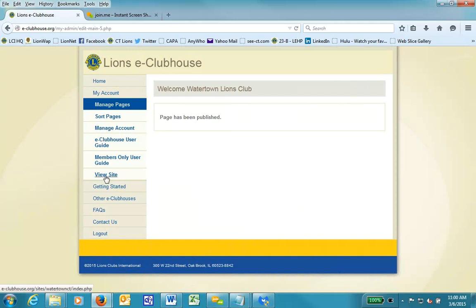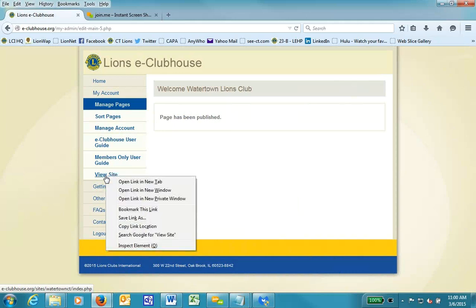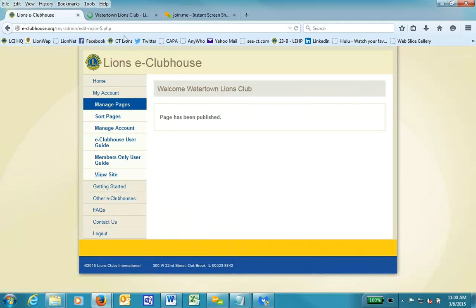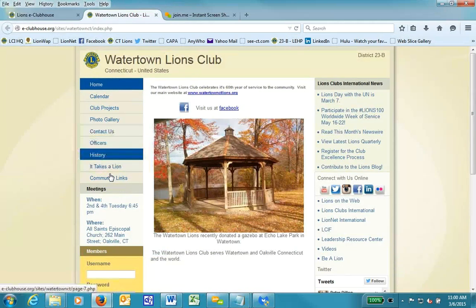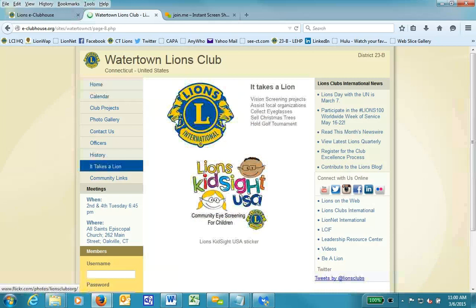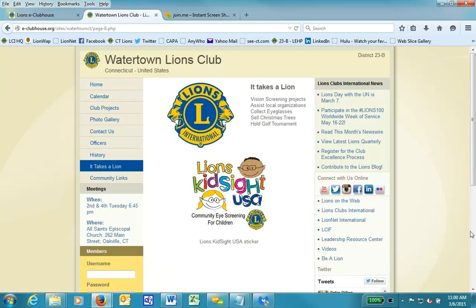I now will open the new view to view the website to see what it looks like. So I'm going to right click and pick Open Link in New Tab. And when I go to that, I will then go to the It Takes a Lion page and verify that it looks like what I intended.